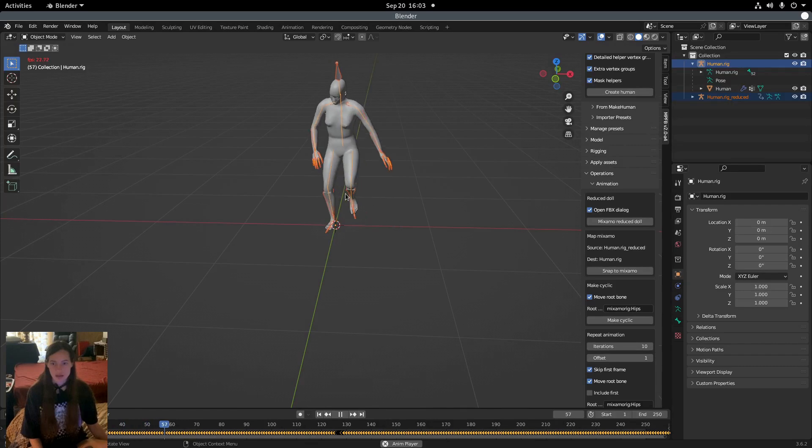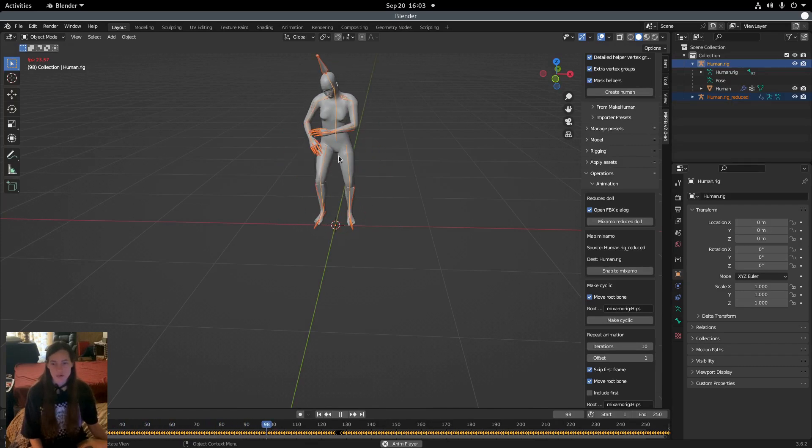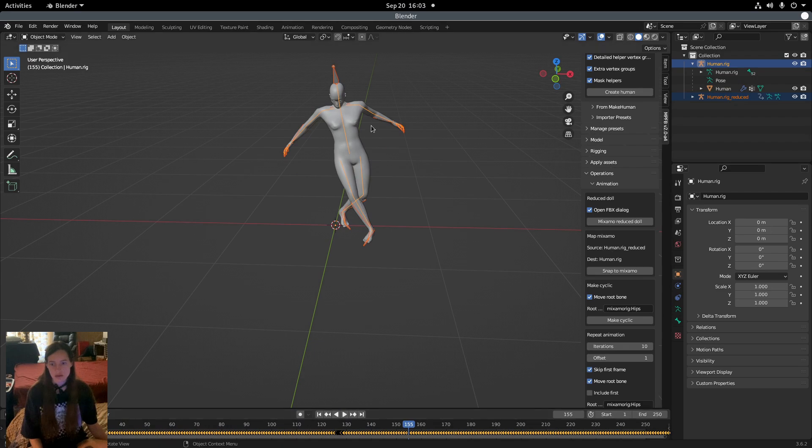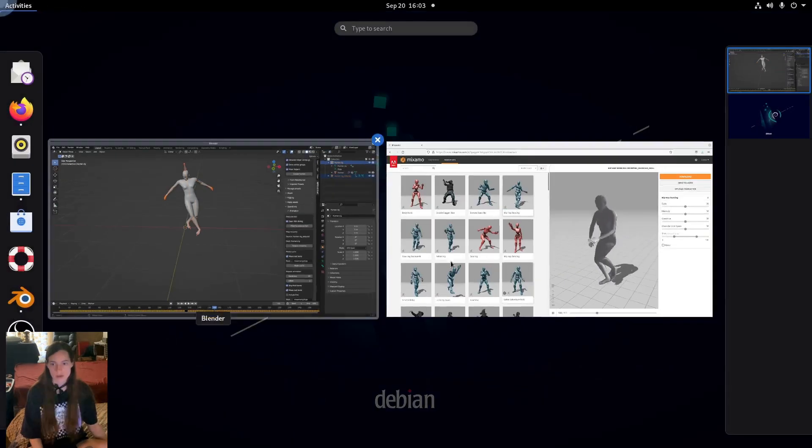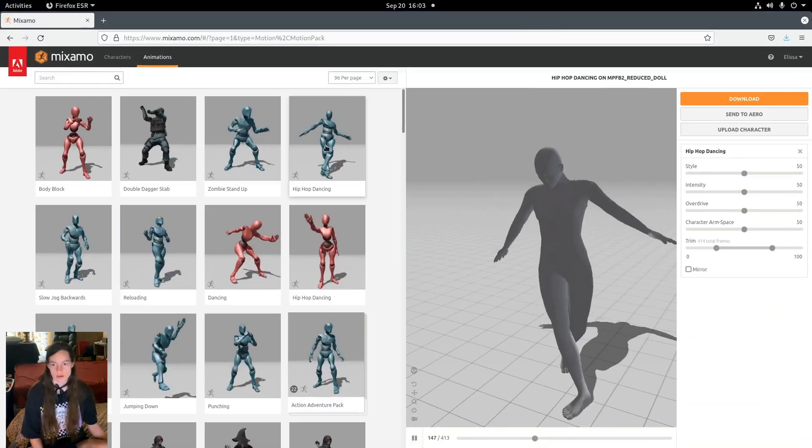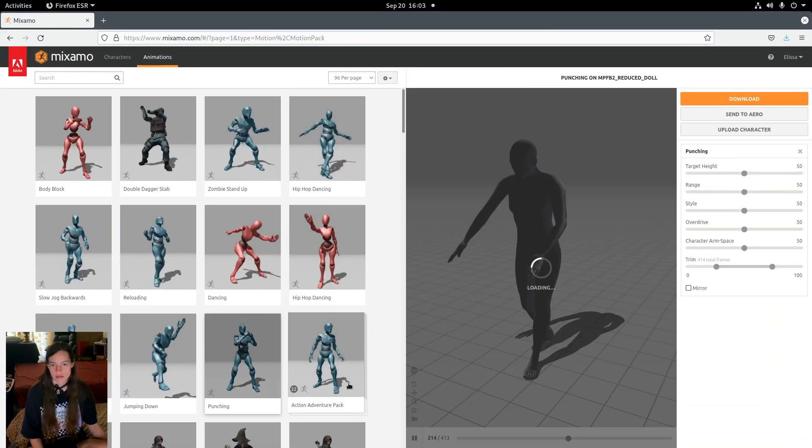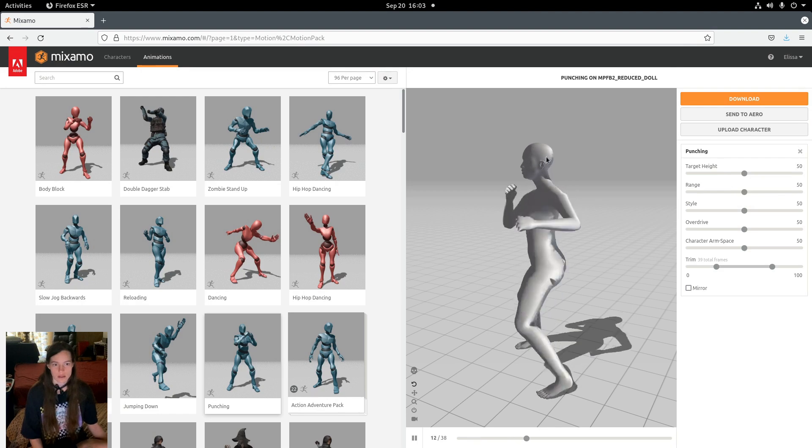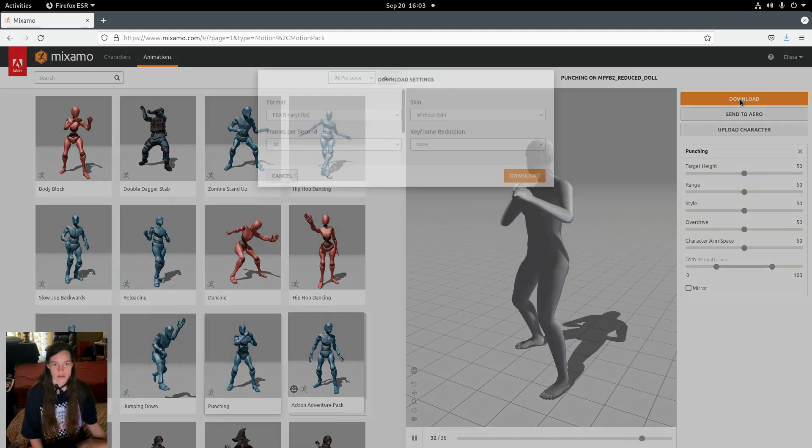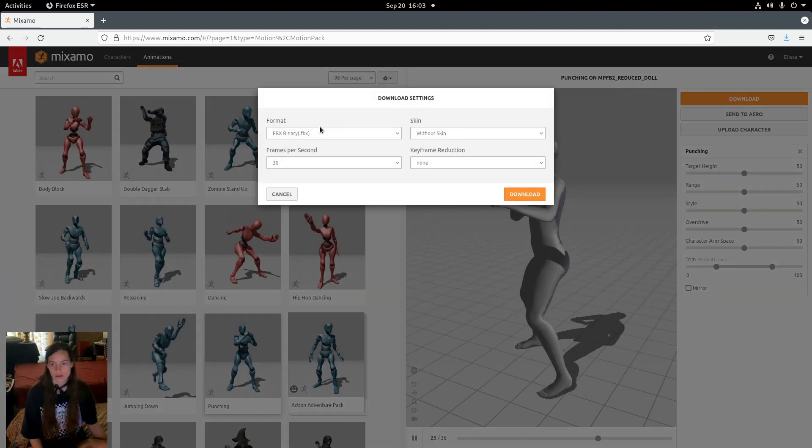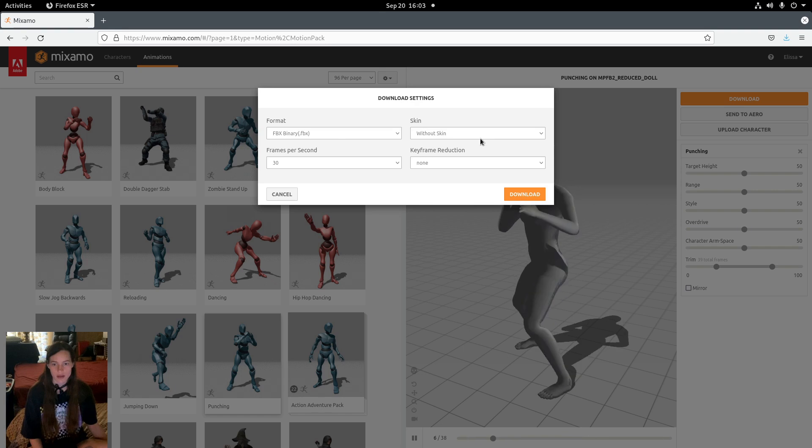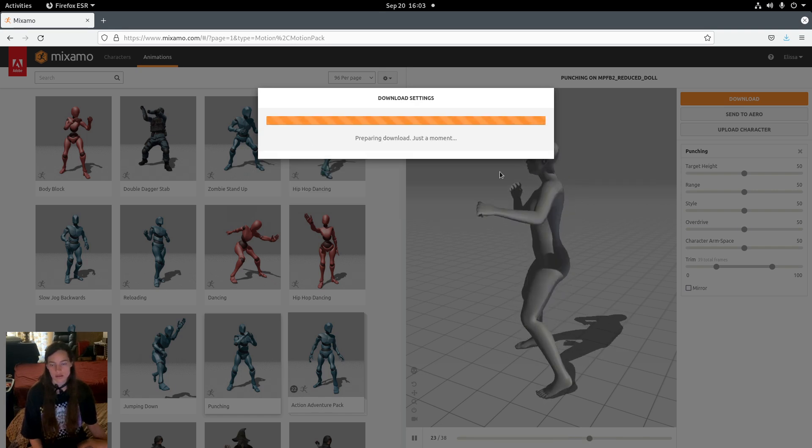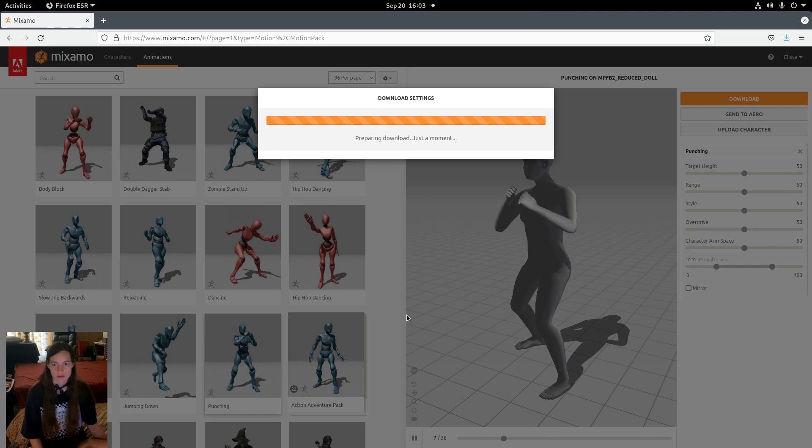Obviously we'll want to have more than one animation for the character, so in Mixamo I'll download a second animation with the FBX binary and without skin, and save that as well.